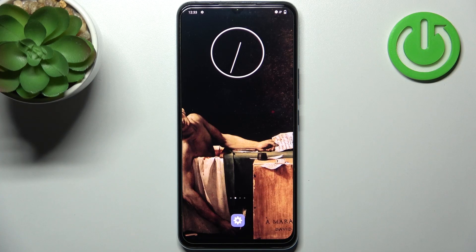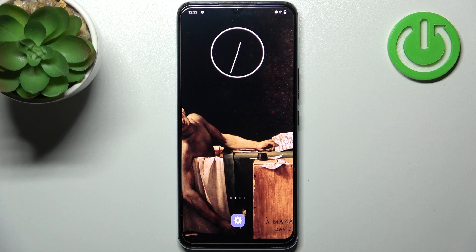Here I have Vivo V21e and today I'm going to show you how to enable power saving mode on this device.